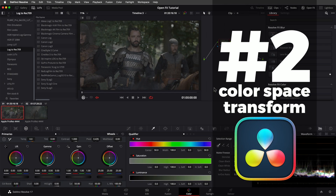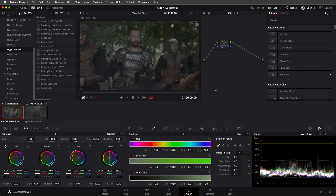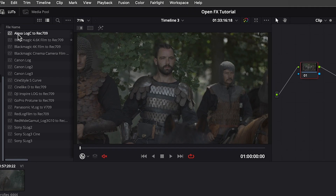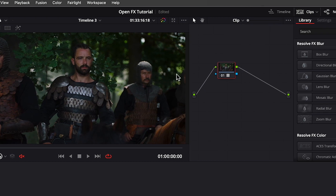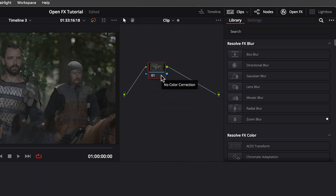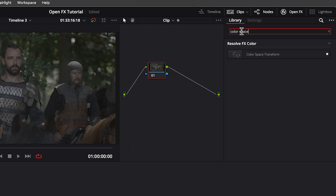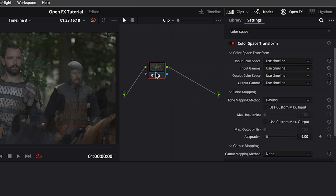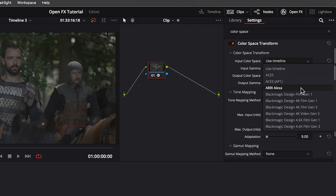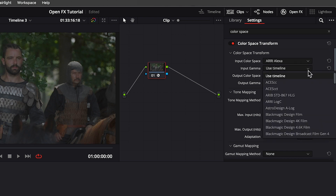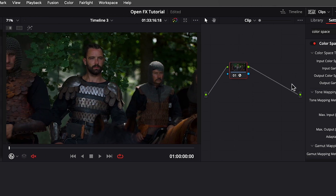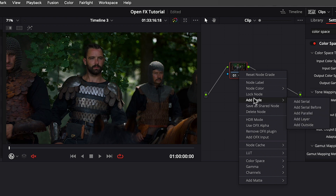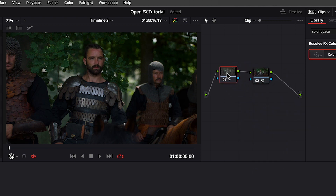Number 2: Color Space Transform. For dealing with log to Rec 709 conversion, rather than using a LUT that crimps the signal and makes it impossible to recover highlight detail and dynamic range, a better way to address log footage is with the Color Space Transform. On these clips from an Arri Alexa camera, we'll add the Color Space Transform, set the input color space to Arri Alexa, input gamma to Arri Log C — and we get better tone mapping with the ability to fine-tune without losing detail in shadows or highlights.